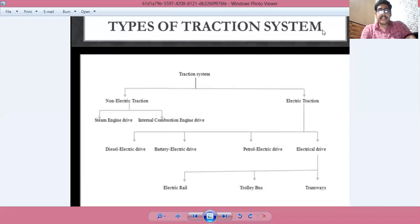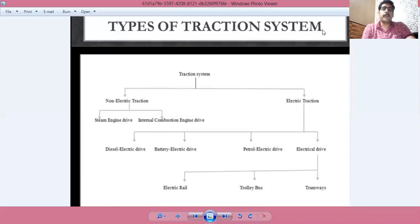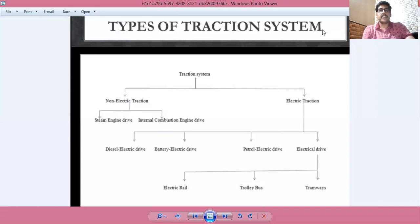In battery electric drive, the output of the battery is directly given to the motor, which is connected to the locomotive. In petrol electric drive, petrol is used as fuel instead of diesel — the principle is the same as diesel electric drive, with only the fuel type differing. In the electric drive system, the motor takes its input energy directly from the distributed network — from the transmission line.